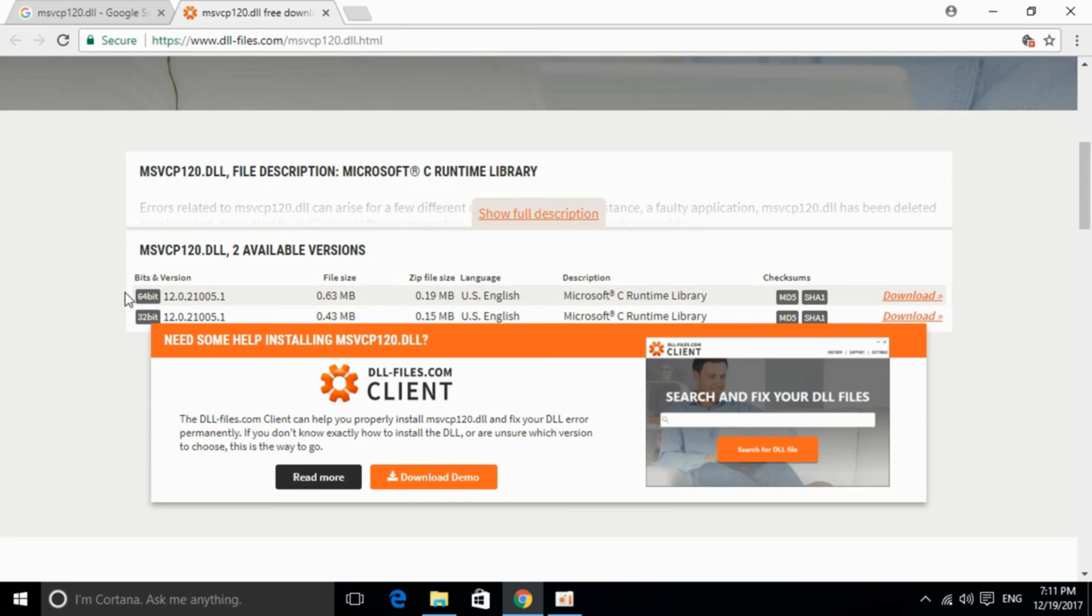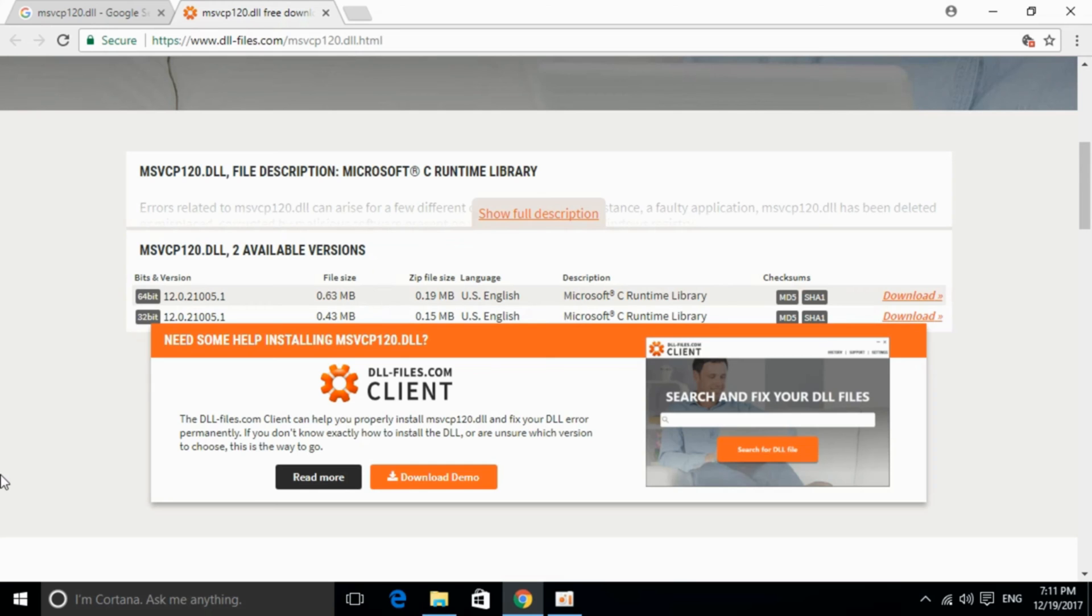Here you need to download a single file. There are two versions for 64-bit and one version for 32-bit. Download the respective version for your system.